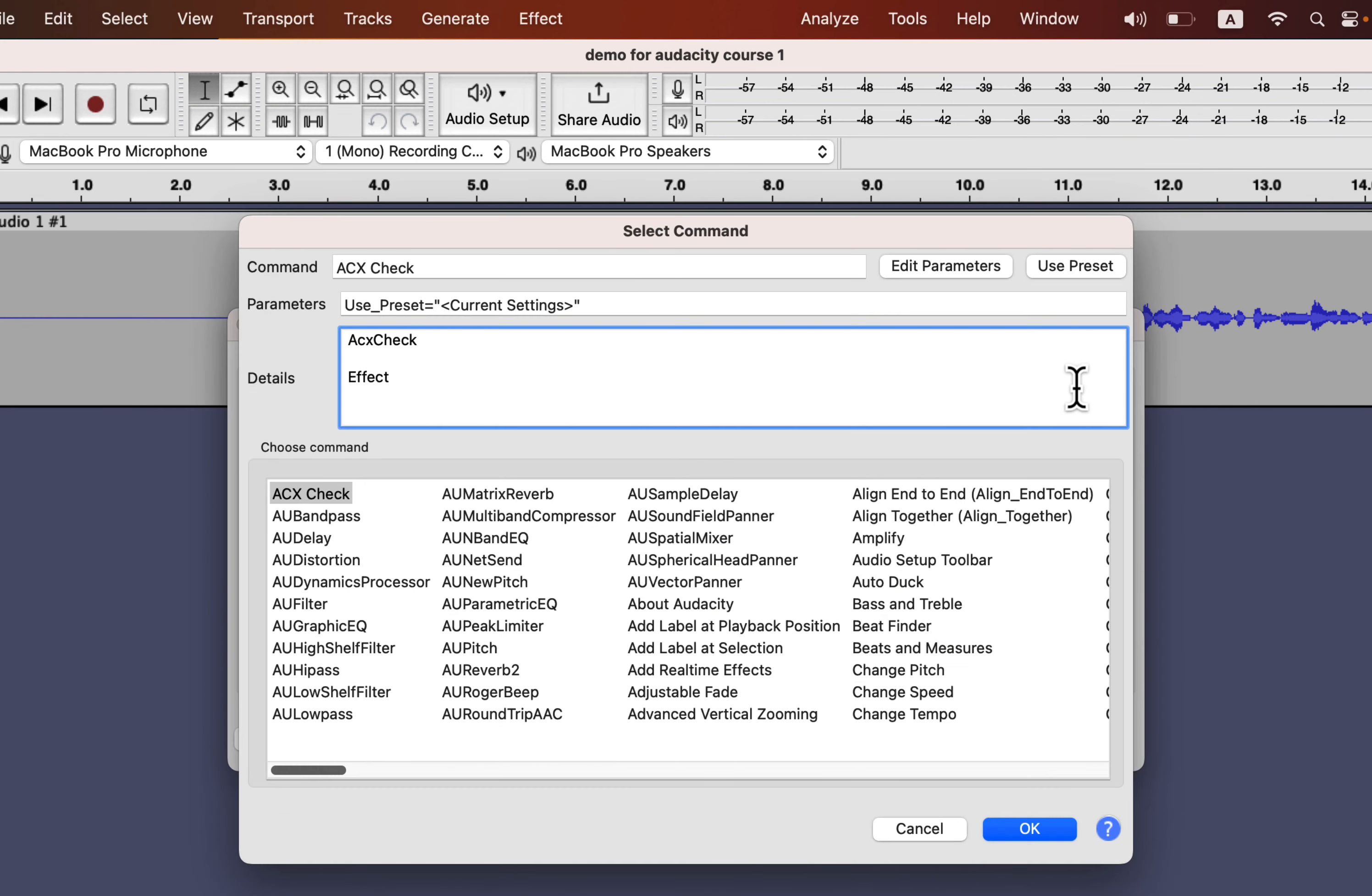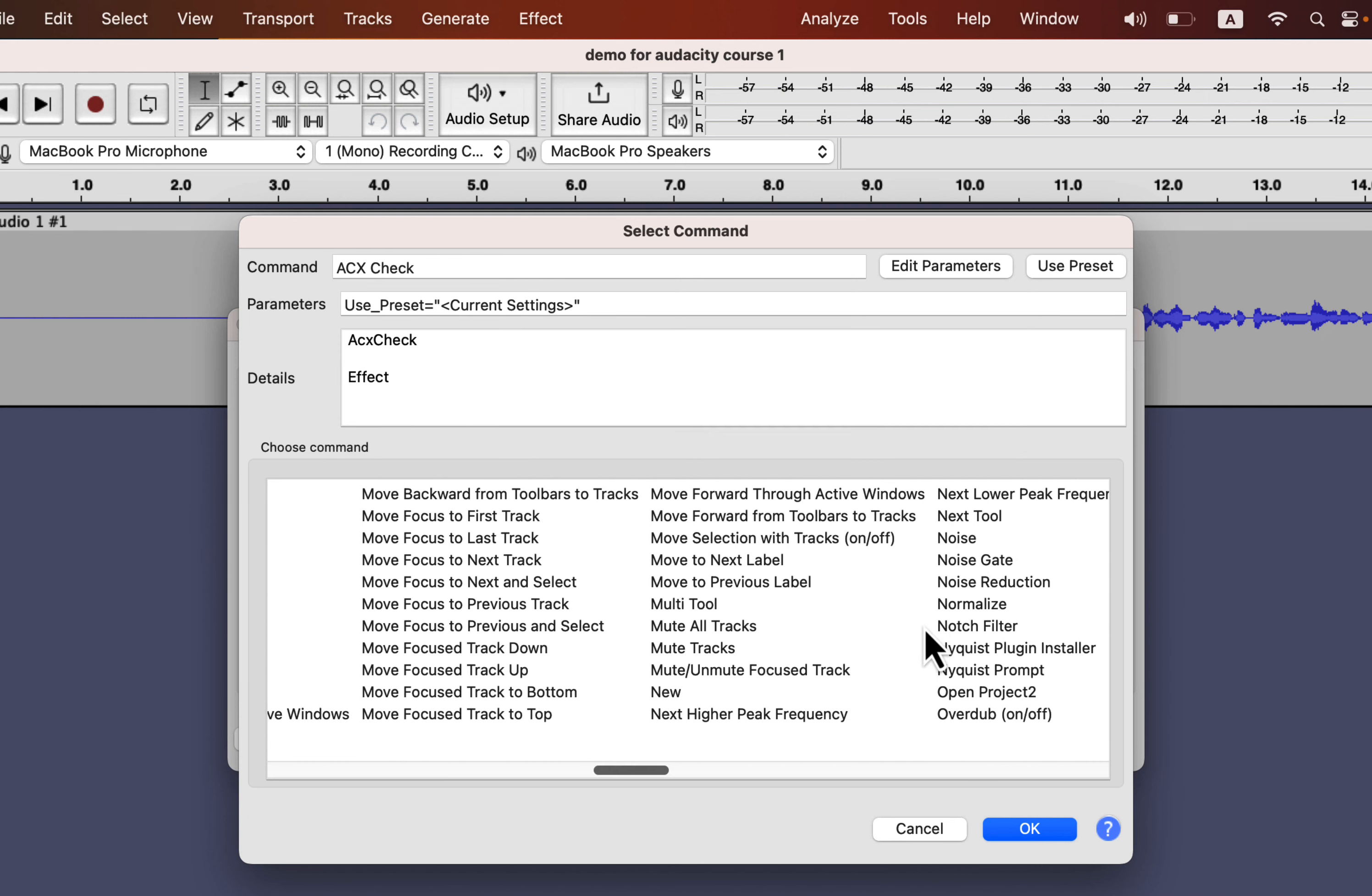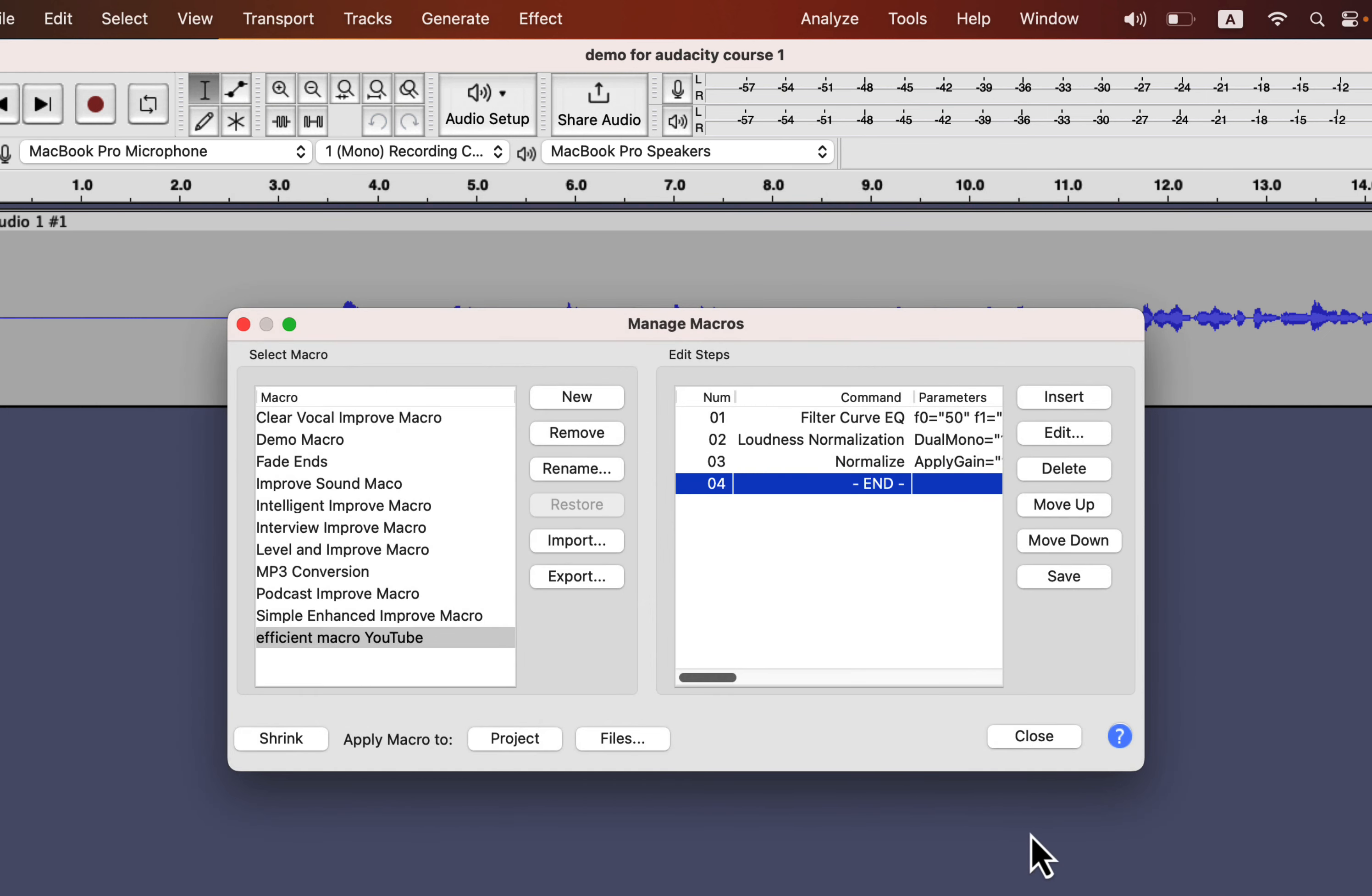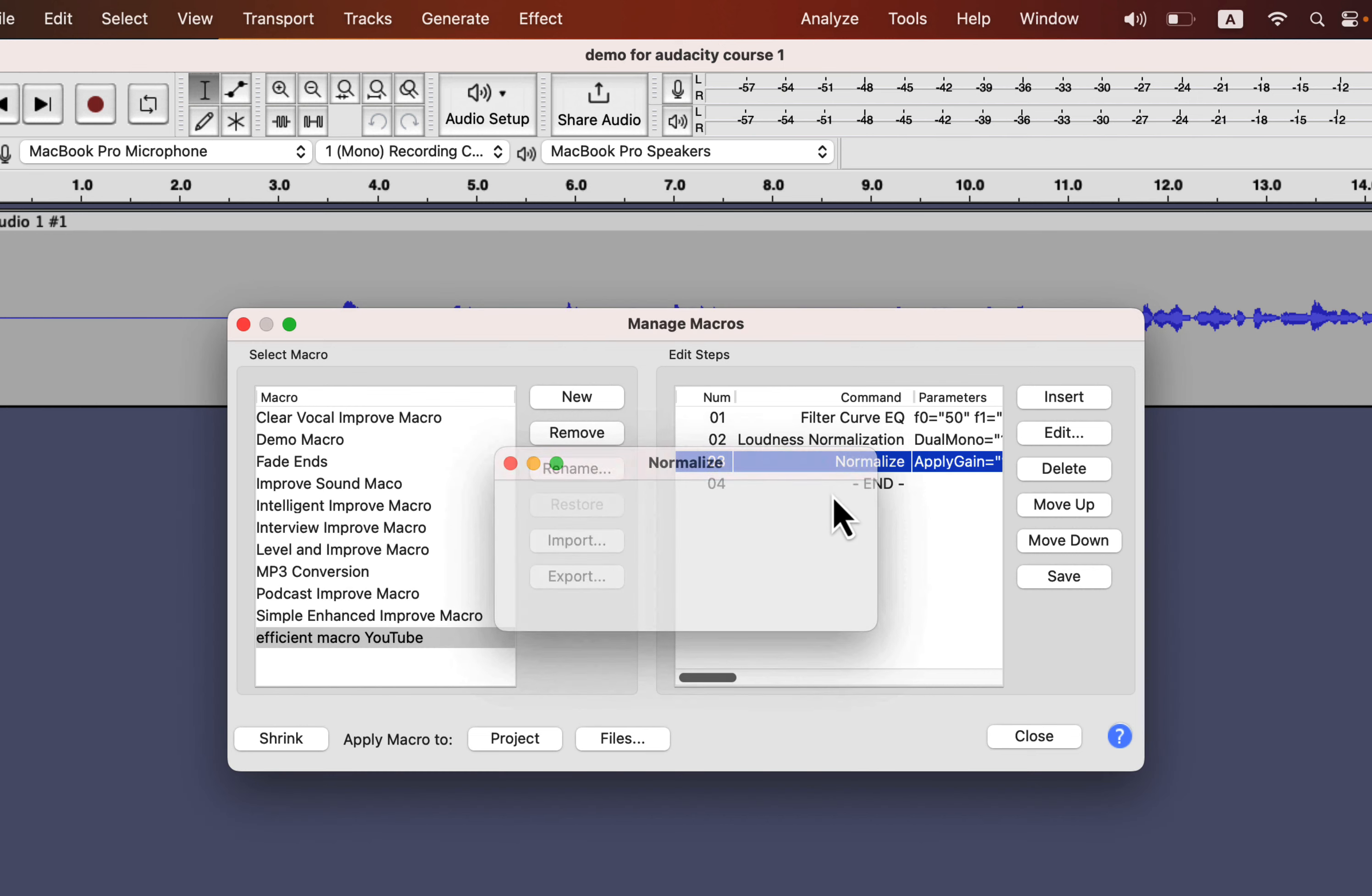The last effect I want to add is Normalize, so I will click Insert and find the effect. Normalize effect is added, and I will configure it. I will add the peak value to minus 3 for Normalize. It is set as minus 3, so I will apply it.